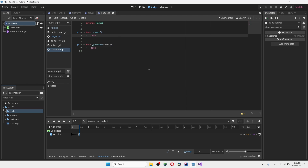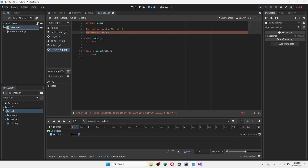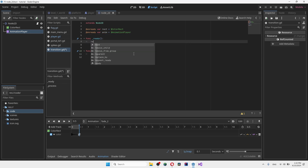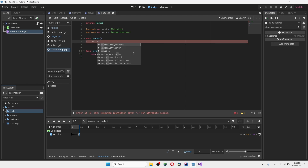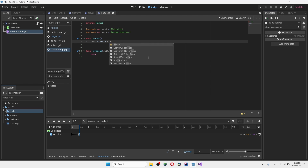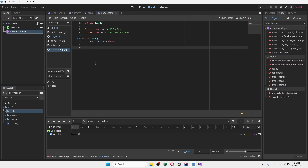At the top of the script, we define the nodes using variables and drag them in, using the 'onready' keyword so they're prepared when ready. We then make the rectangle invisible by default: set 'rect.visible = false'. Next, we want to add two functions — one that plays the transition and one that finishes it.